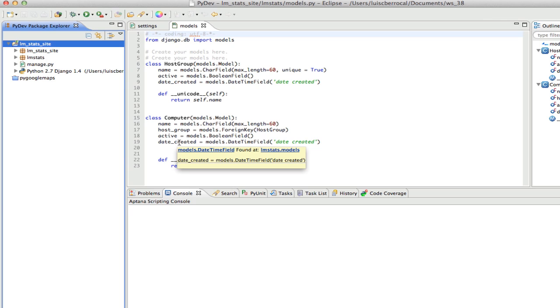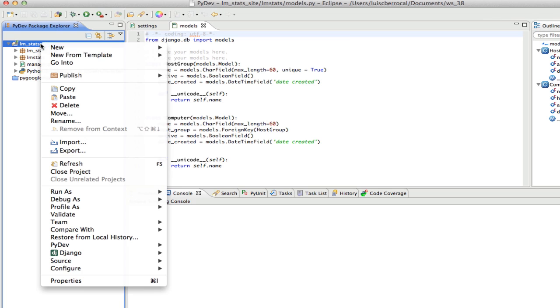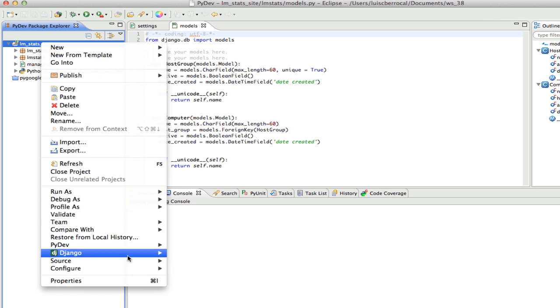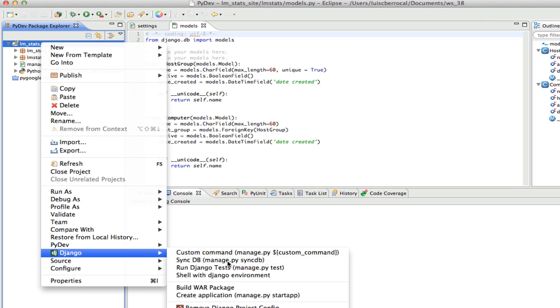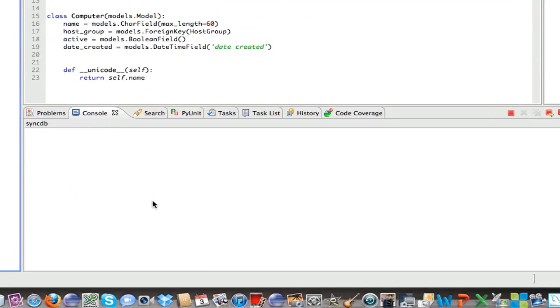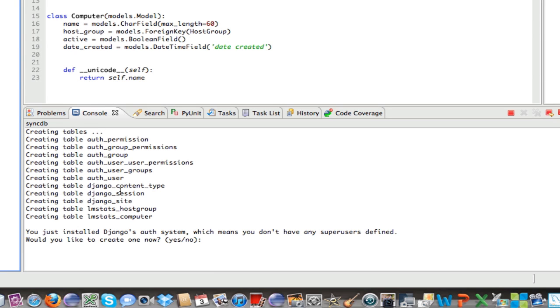Well, so now we have our model here. Now, what we're going to run now is our SyncDB in order to create the tables in the database. So for that, we're going to right-click on our project, select Django, and we're going to run SyncDB. You've got to watch on your console here. It's creating different tables. These are all Django tables.